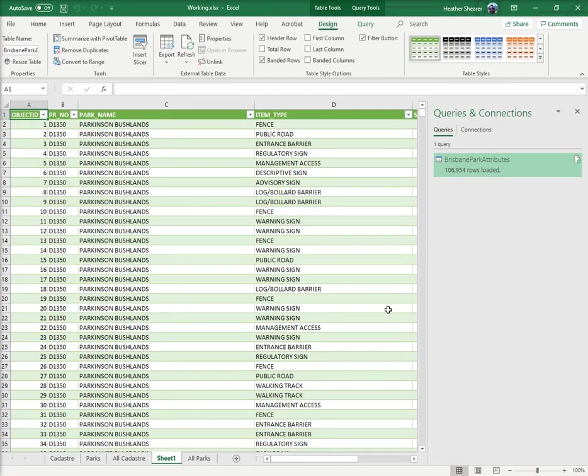Now what it can also do, but I'm not going to do it now, is you can do something called a pivot table because pivot tables are incredibly awesome.